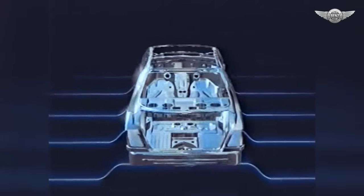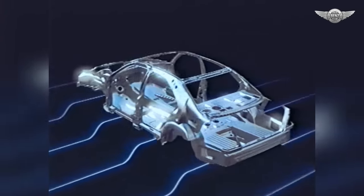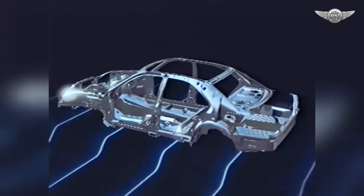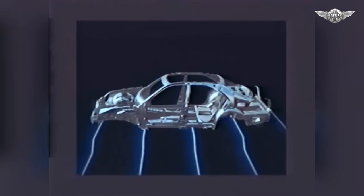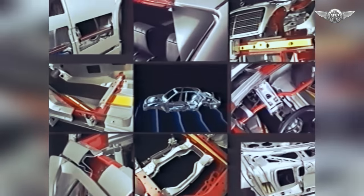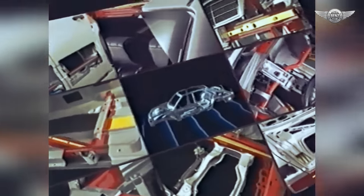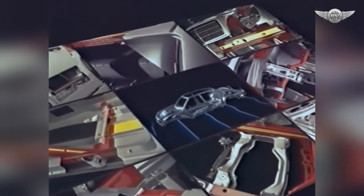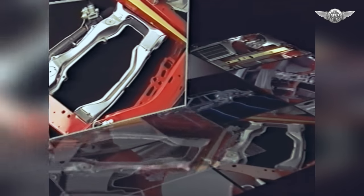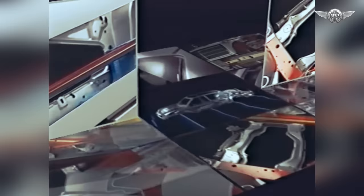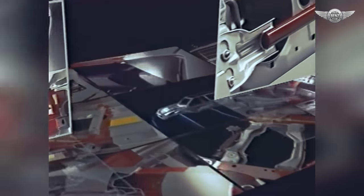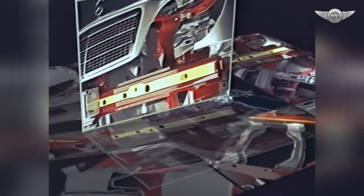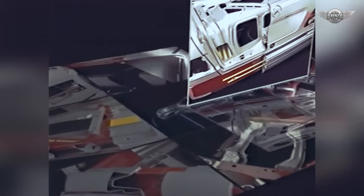Die hochstabile Fahrgastzelle bildet die Basis des Sicherheitskonzepts. Eine neue Karosserie-Struktur und ein Integralträger verbessern das Energieabsorptionsvermögen. Die Seitenwand ist großflächig abgestützt. Vorbau und Heck haben große Deformationsmöglichkeiten.